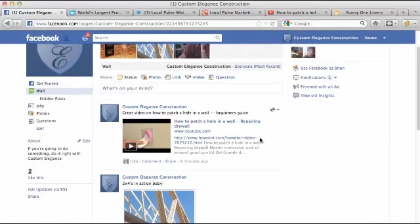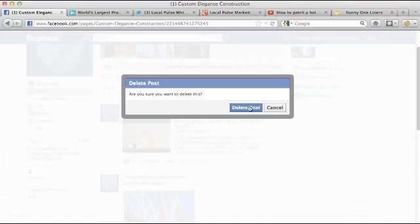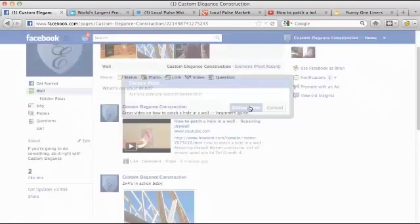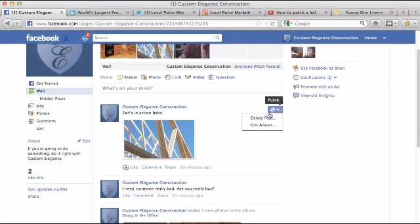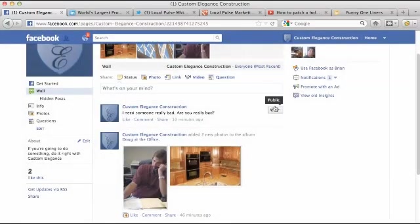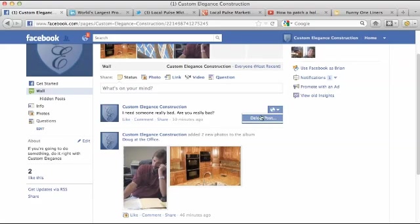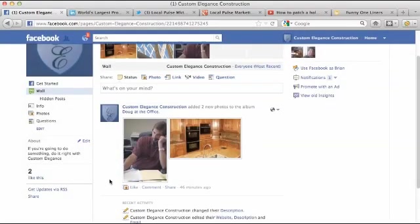As you can see, I'm just going to do that for the rest of these posts. Very simple - just hit delete the post, delete. One more. It's very simple to do.